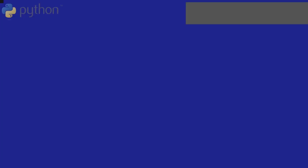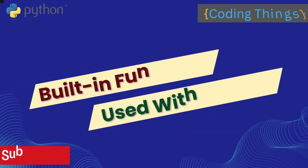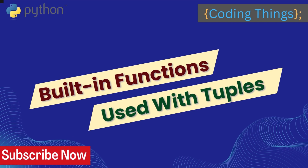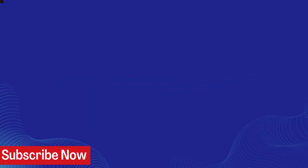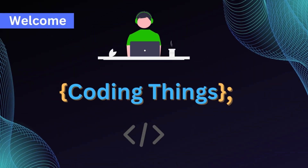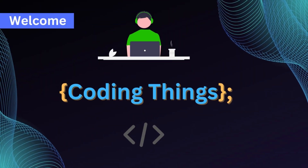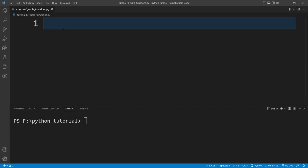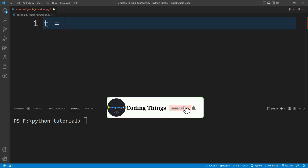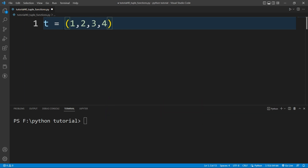Hi everyone, welcome to Coding Things. In this video we are going to learn about the built-in functions provided by Python which can be used with tuples. I am inside VS Code and I will create a tuple here: t is equal to (1, 2, 3, 4).